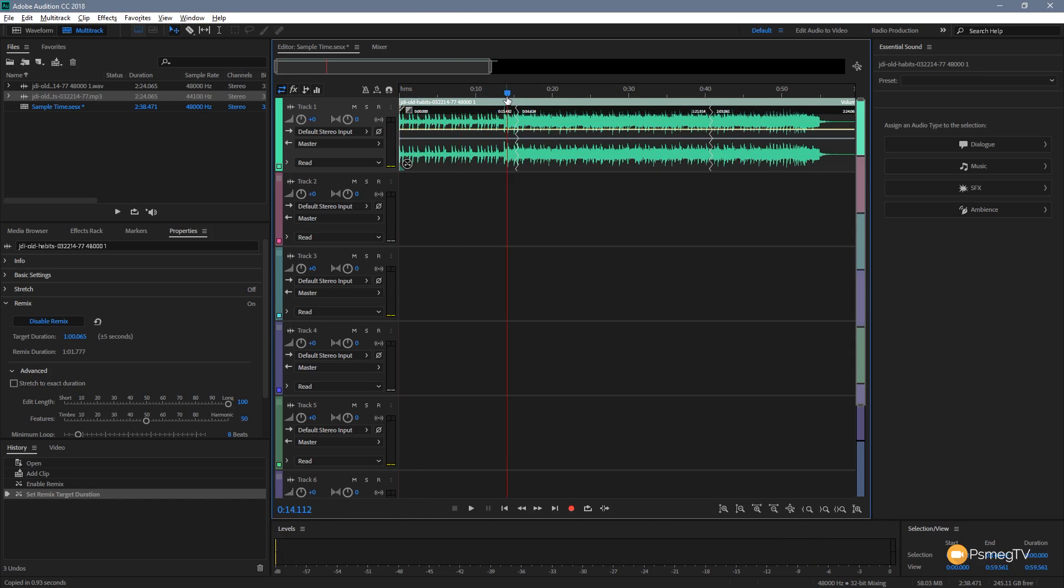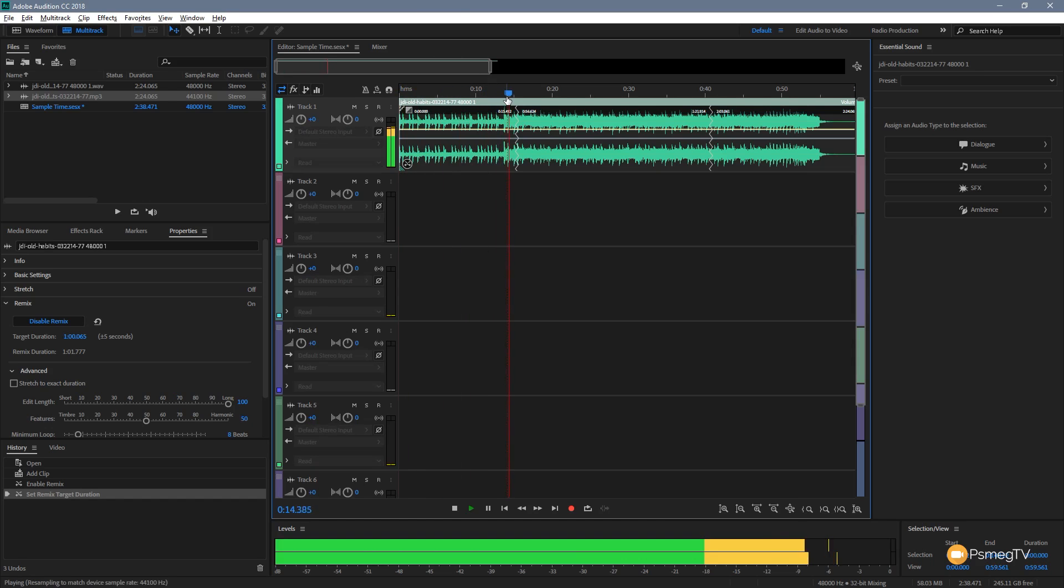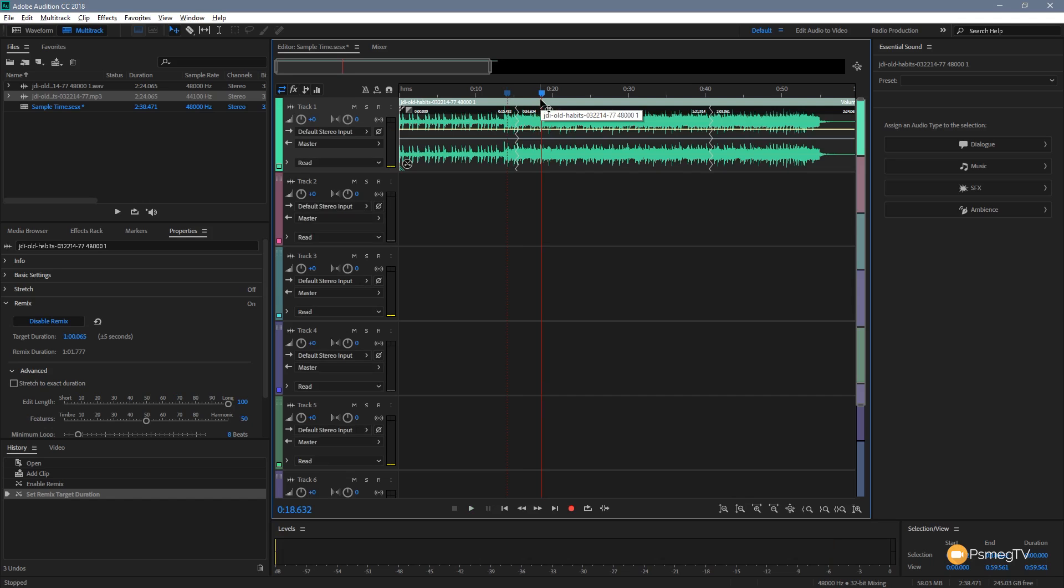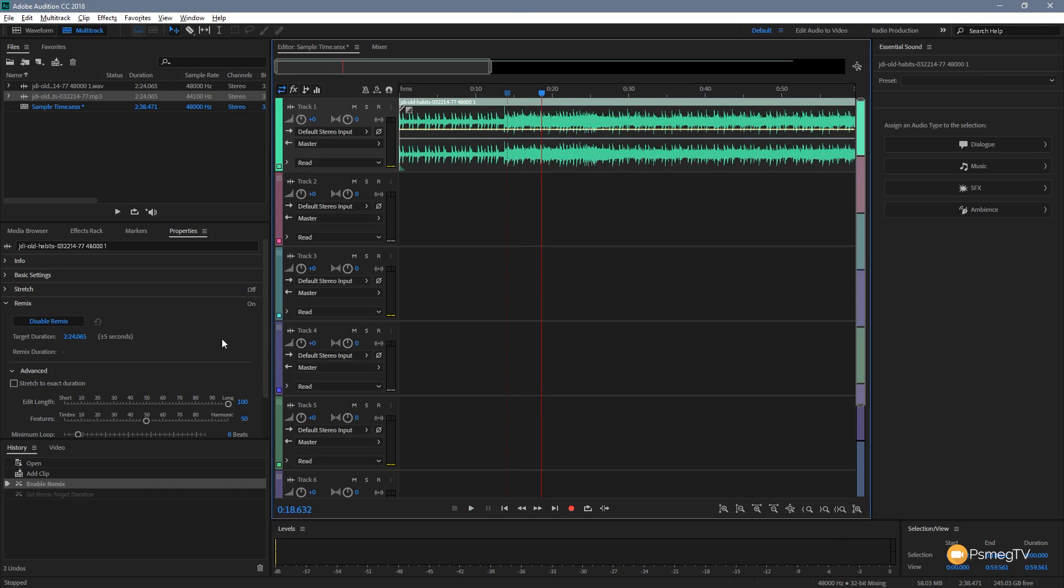So let's have a listen to how clean these edits are. Let's just hit play and take a listen. Absolutely perfect. You wouldn't tell that's been edited.